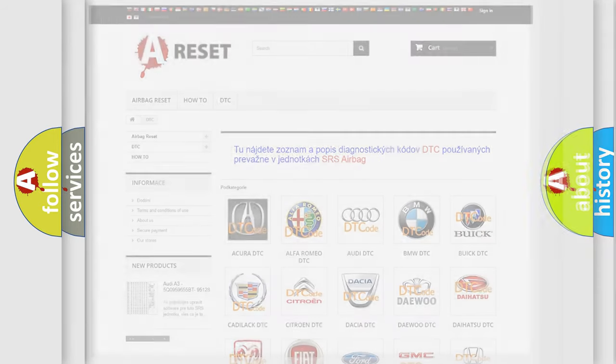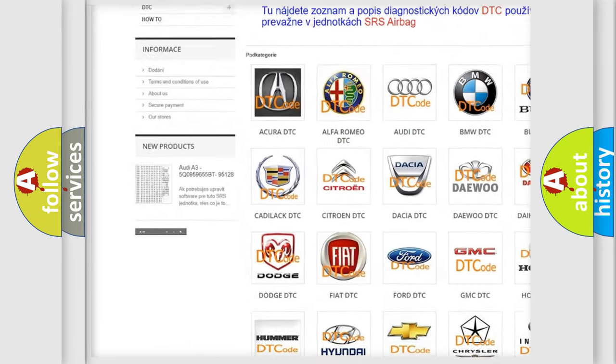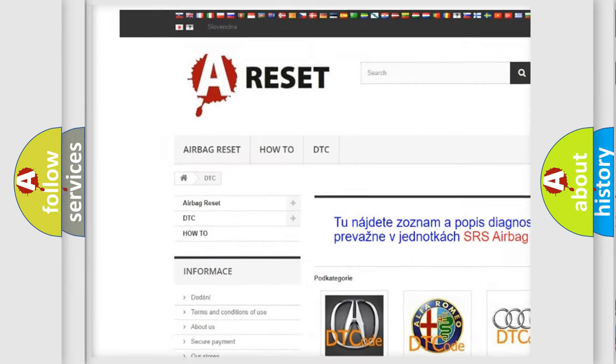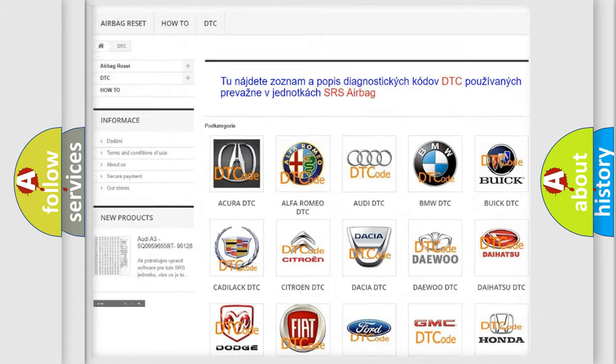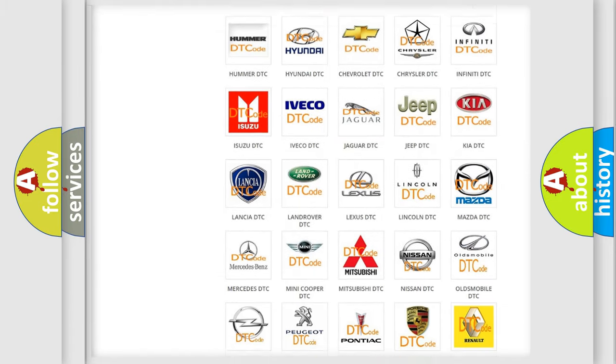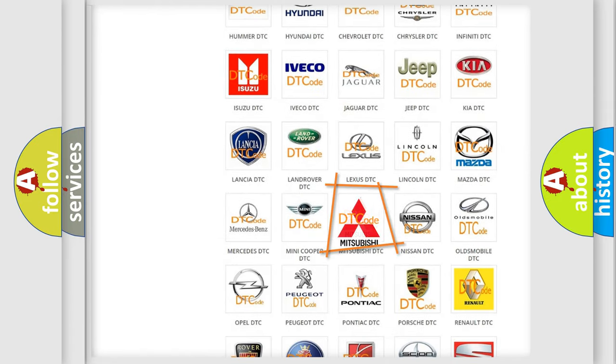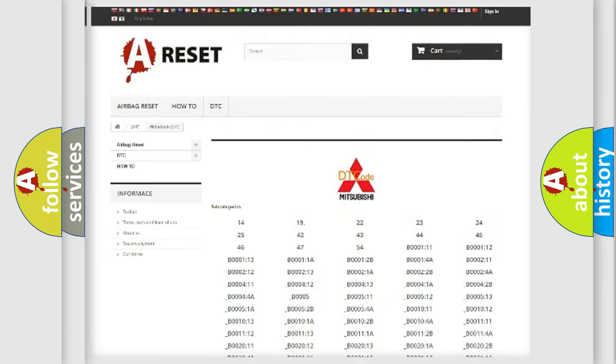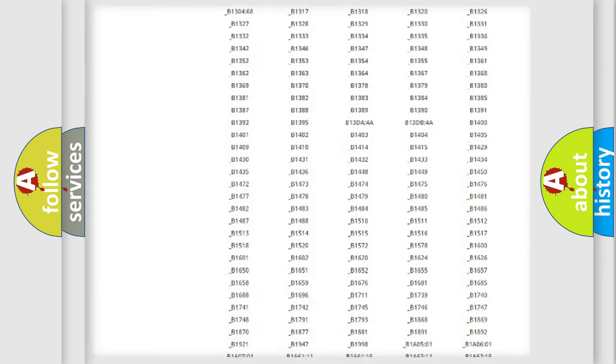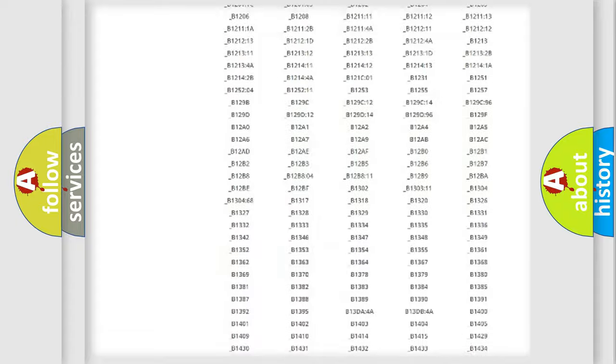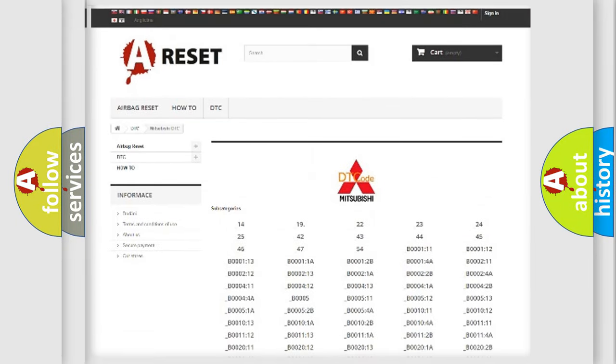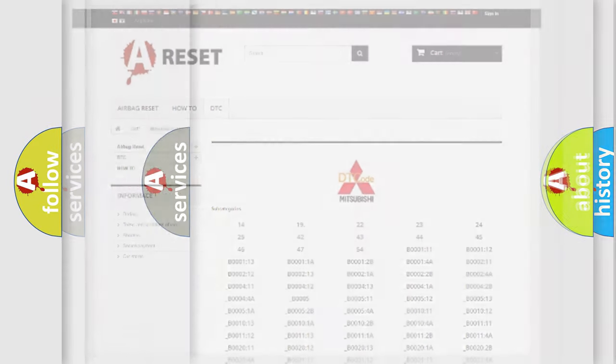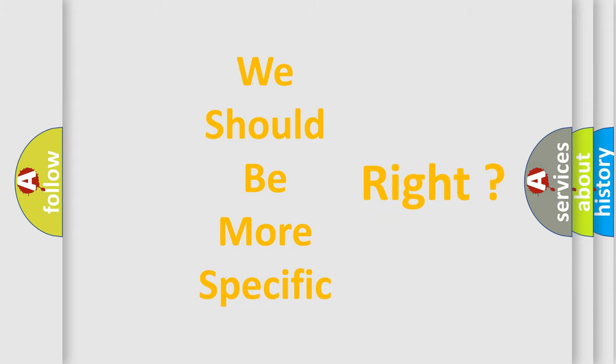Our website airbagreset.sk produces useful videos for you. You do not have to go through the OBD2 protocol anymore to know how to troubleshoot any car breakdown. You will find all the diagnostic codes that can be diagnosed in Mitsubishi vehicles, and many other useful things. The following demonstration will help you look into the world of software for car control units.